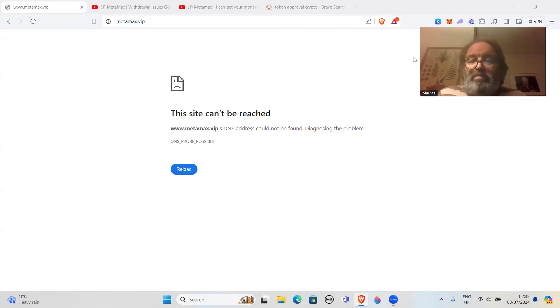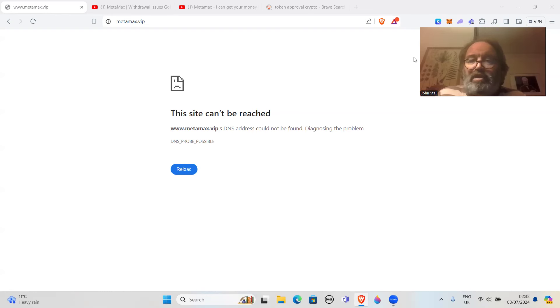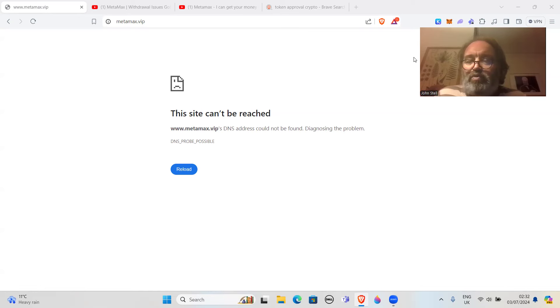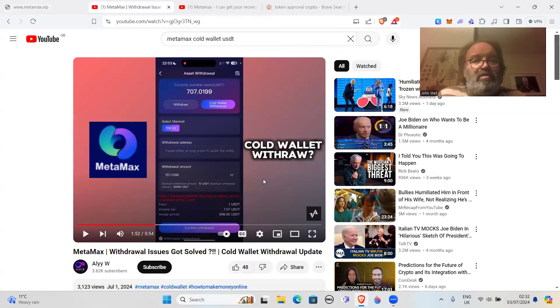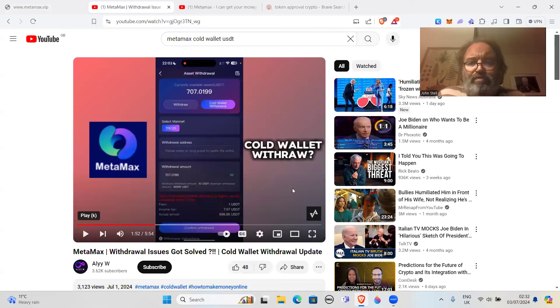The people behind this created a Ponzi scheme and it looks like they're also maybe stealing money from people's wallets as well. I watched a video where this guy did a cold wallet withdraw or something.